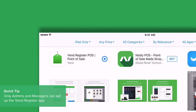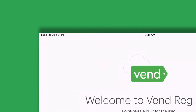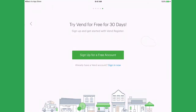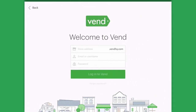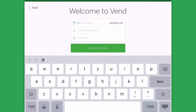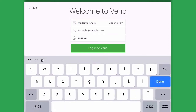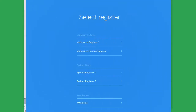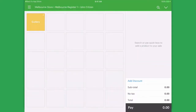Once you've downloaded the application, type in your store name, your email login, and your password. Once you're done, select login to Vend. Choose your register to login with and you're complete. Your app is open and ready to sell products in.